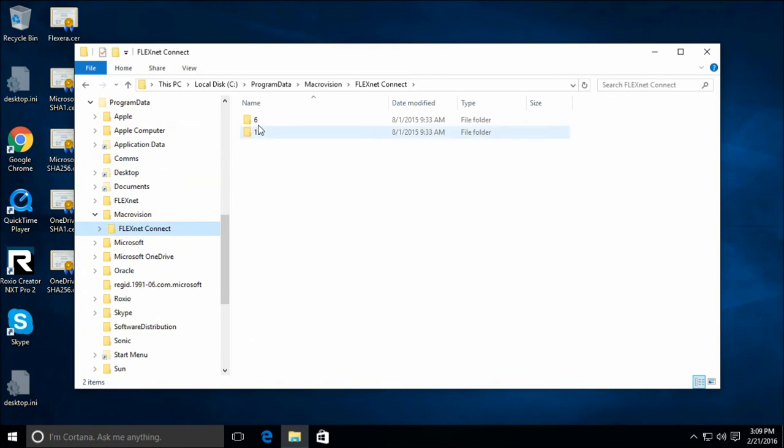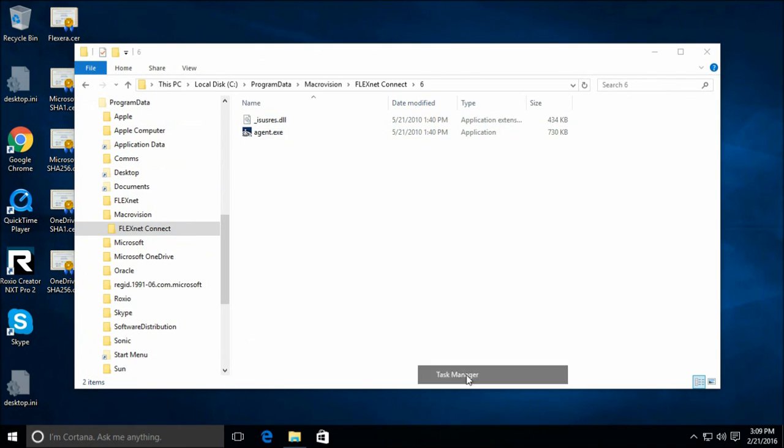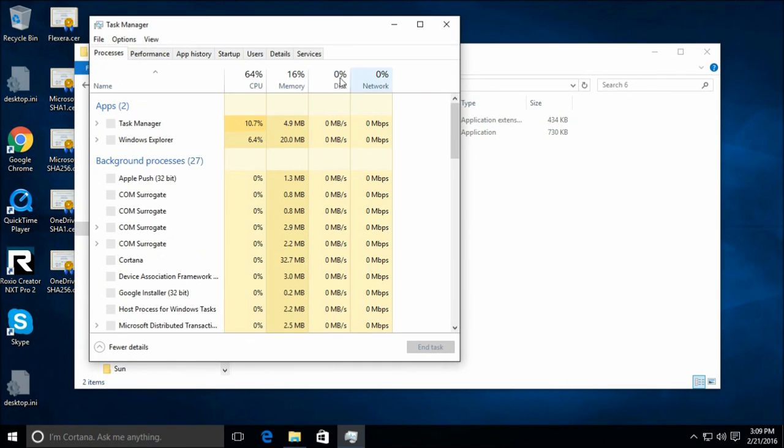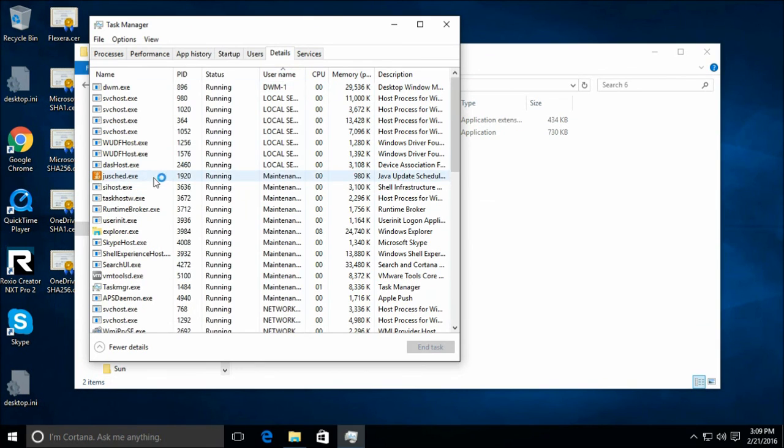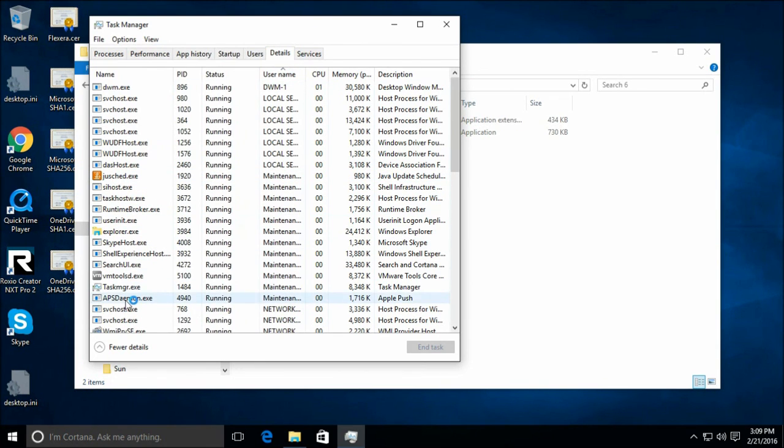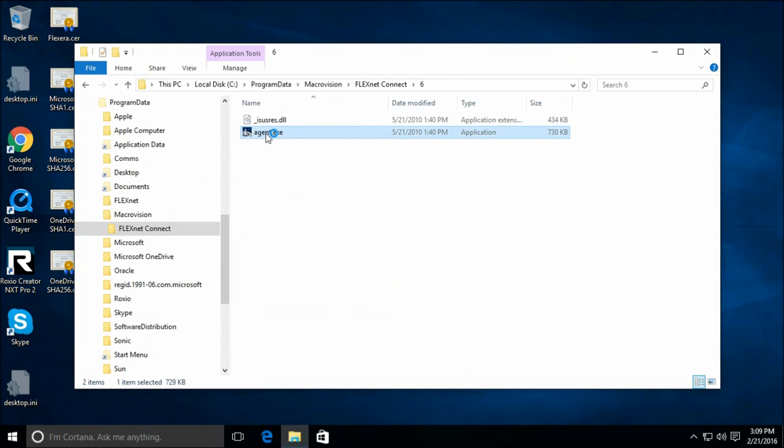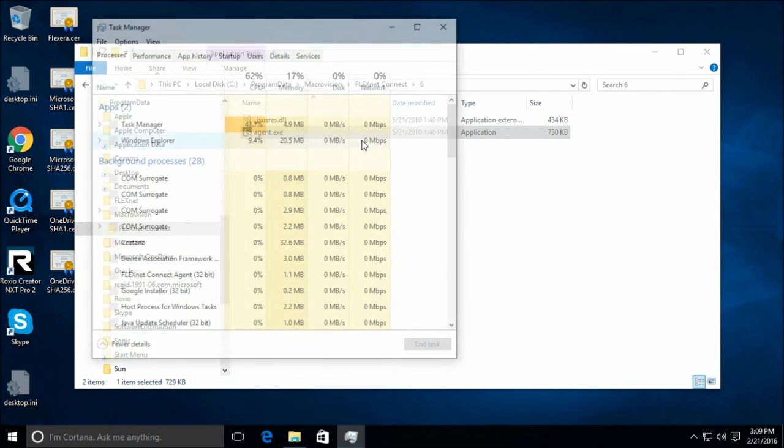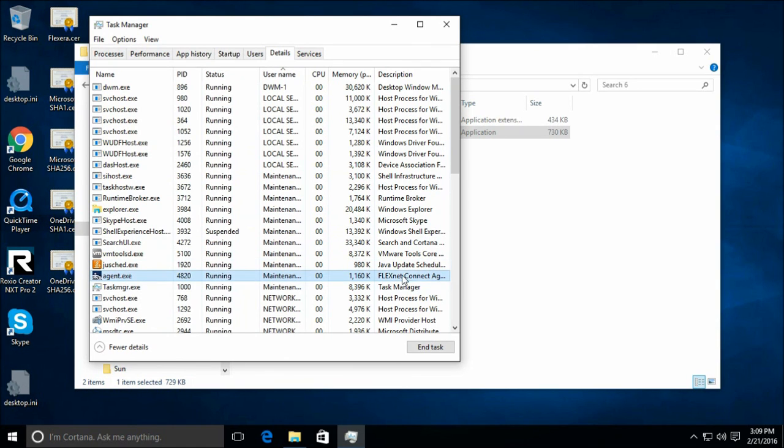Macrovision. Is the agent already running? Let's see. All right. I don't see it. There it is. It's running.